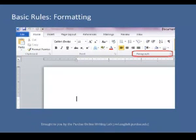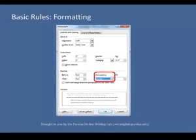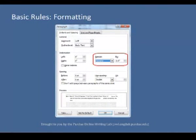To set your line spacing to double-space, open up the Paragraph menu in Microsoft Word. Change the default Line Spacing setting from after 10 point to zero point. Then change Line Spacing from Multiple to Double.